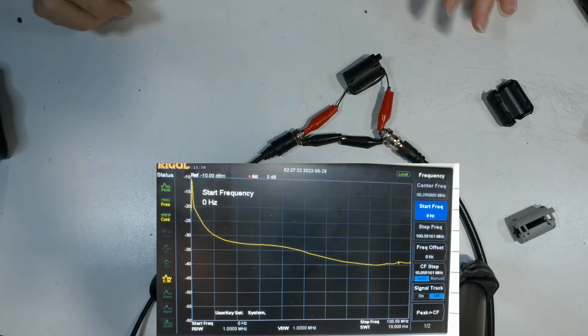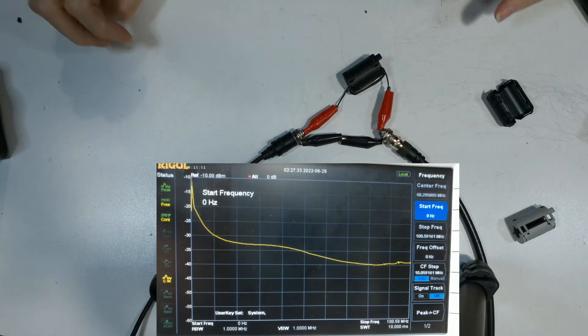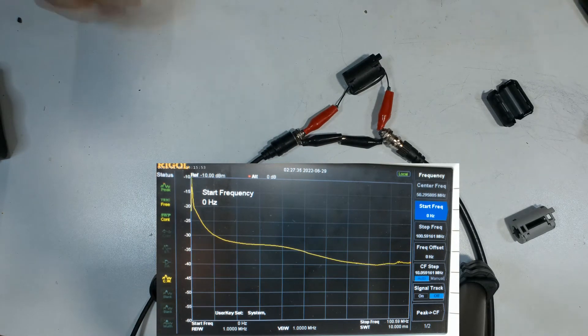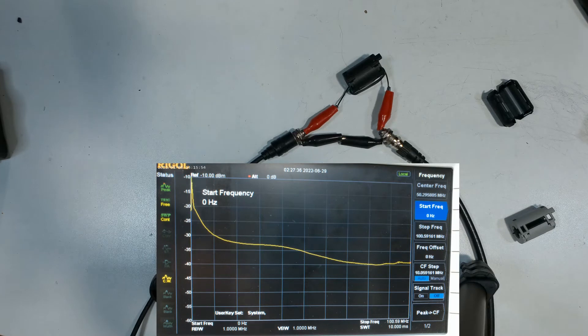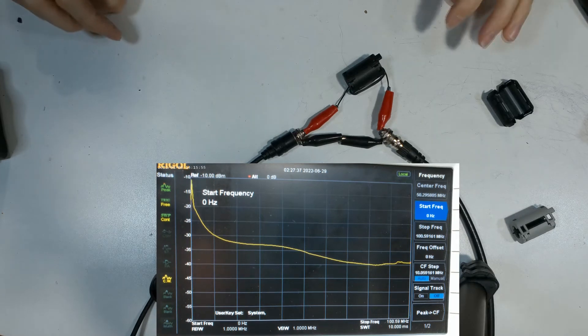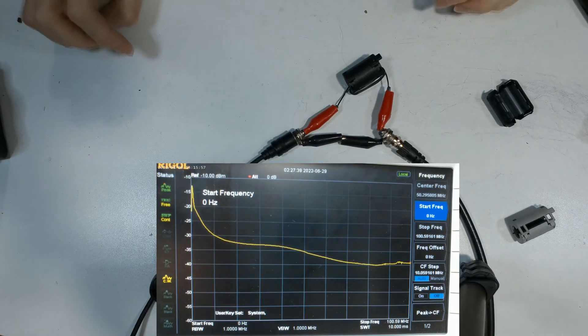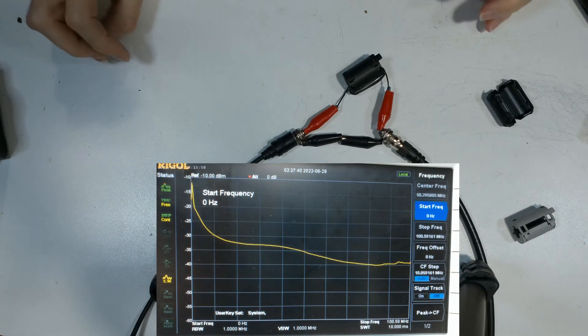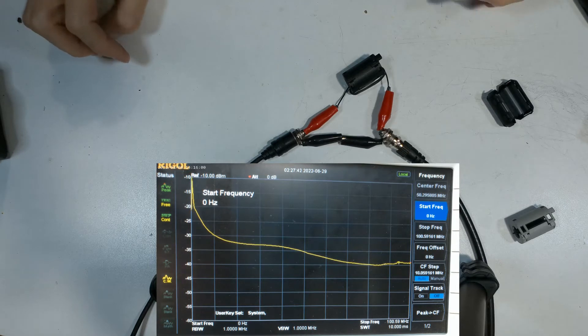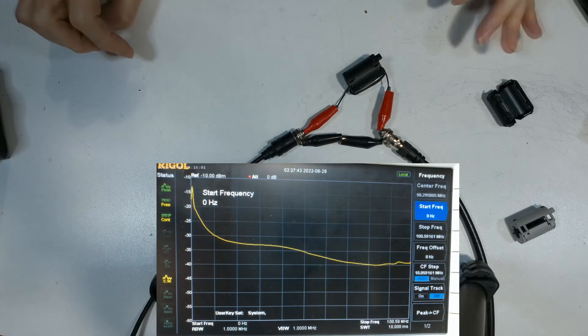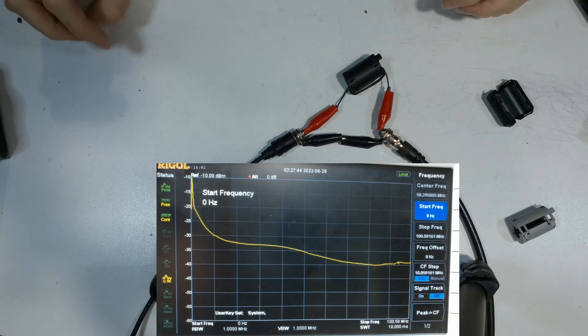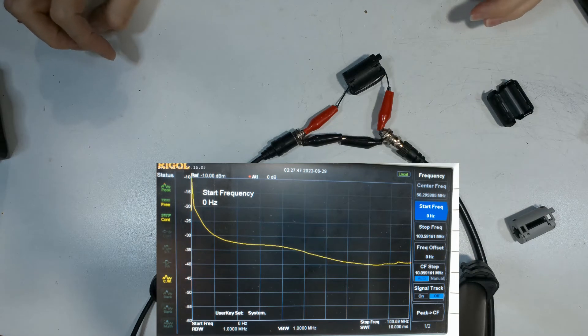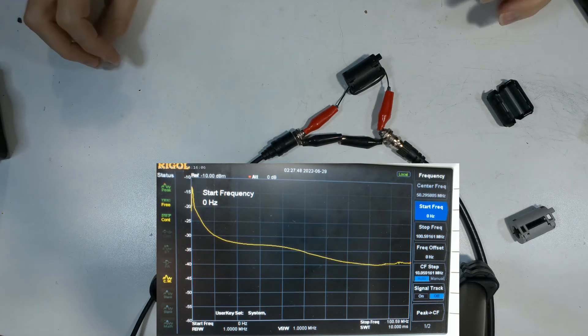So as you can see here, it's nowhere near as good. At 10 megahertz it's only minus 30. The TDK was minus 35, although the VHF performance at minus 40 is still pretty good. So that's the old type UX cell.